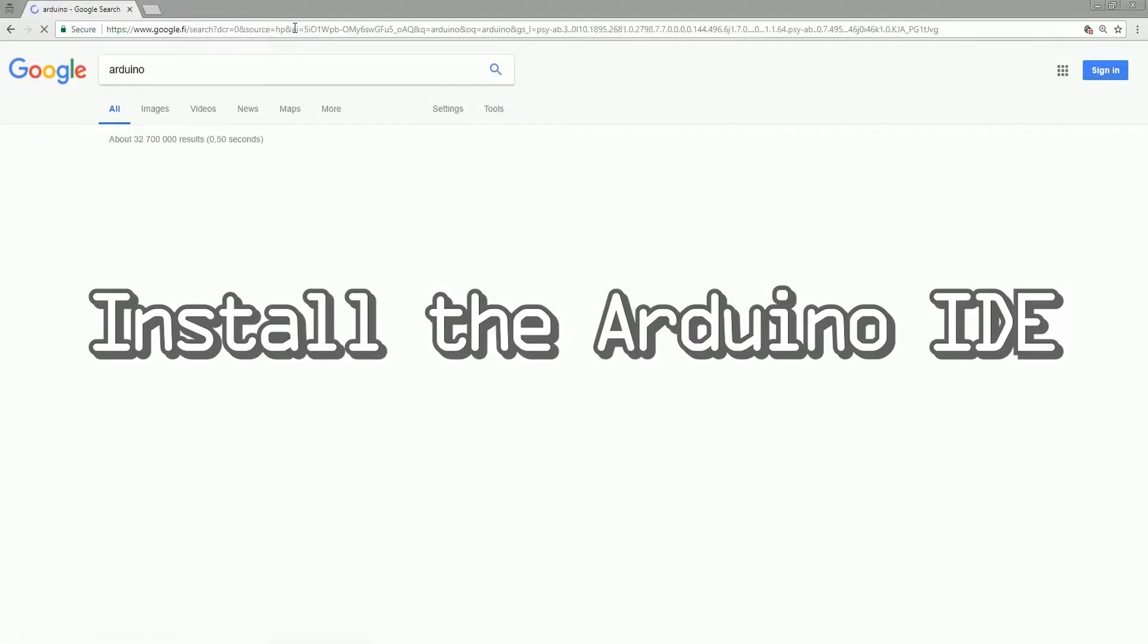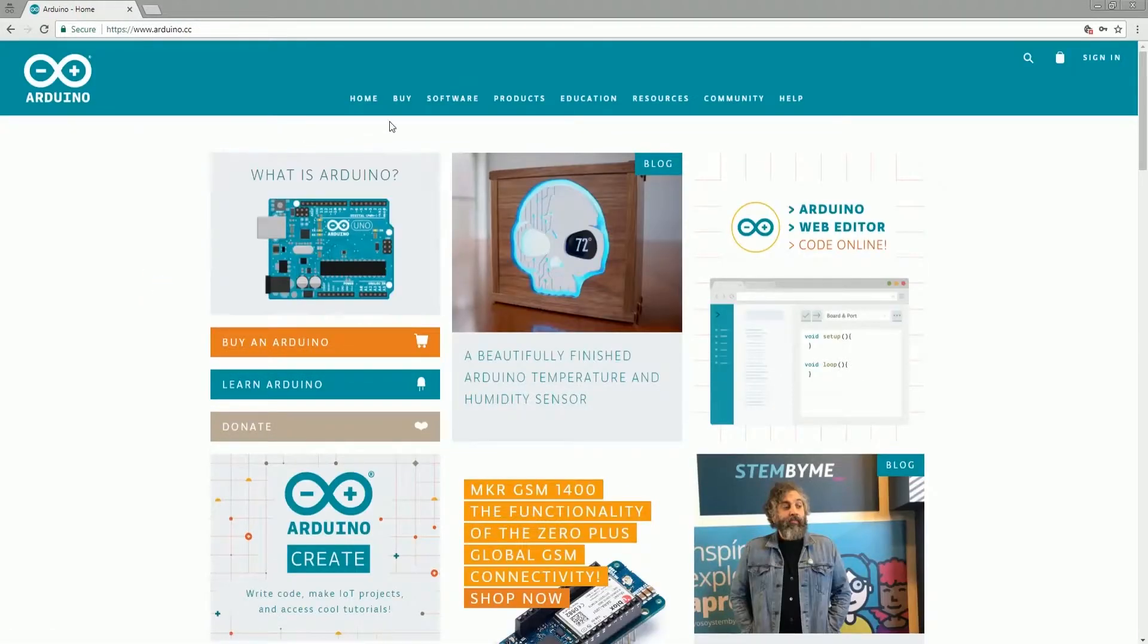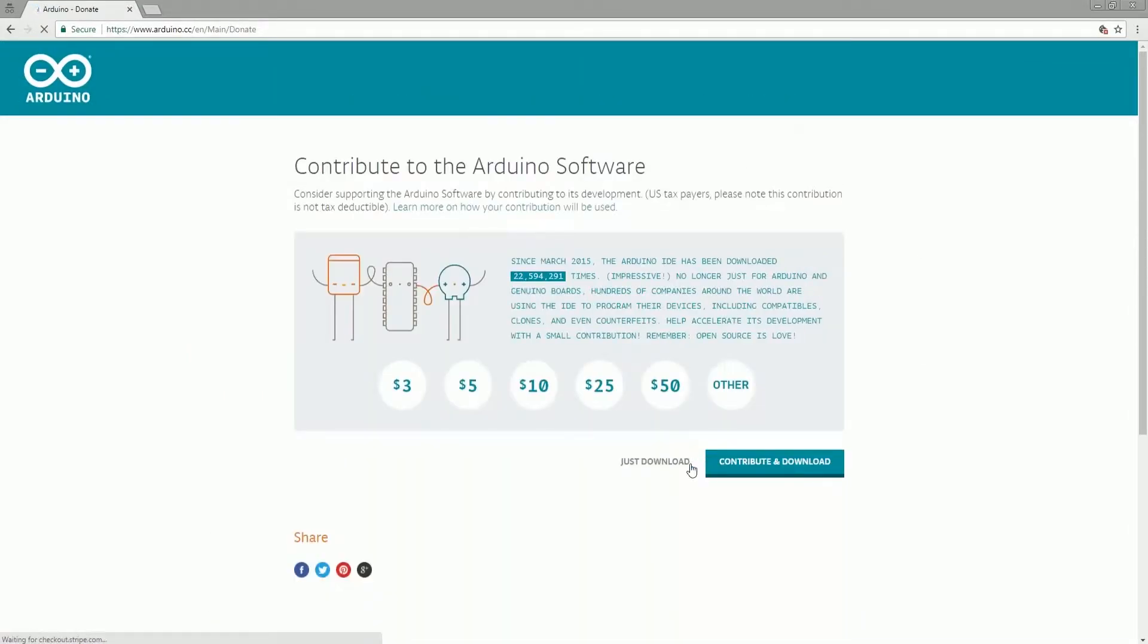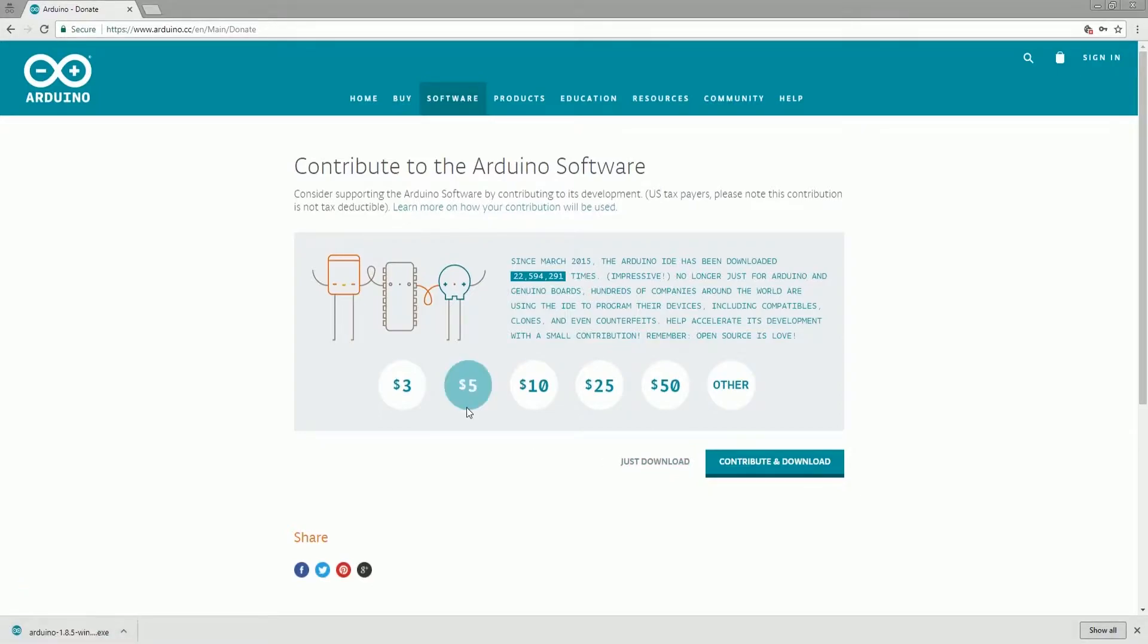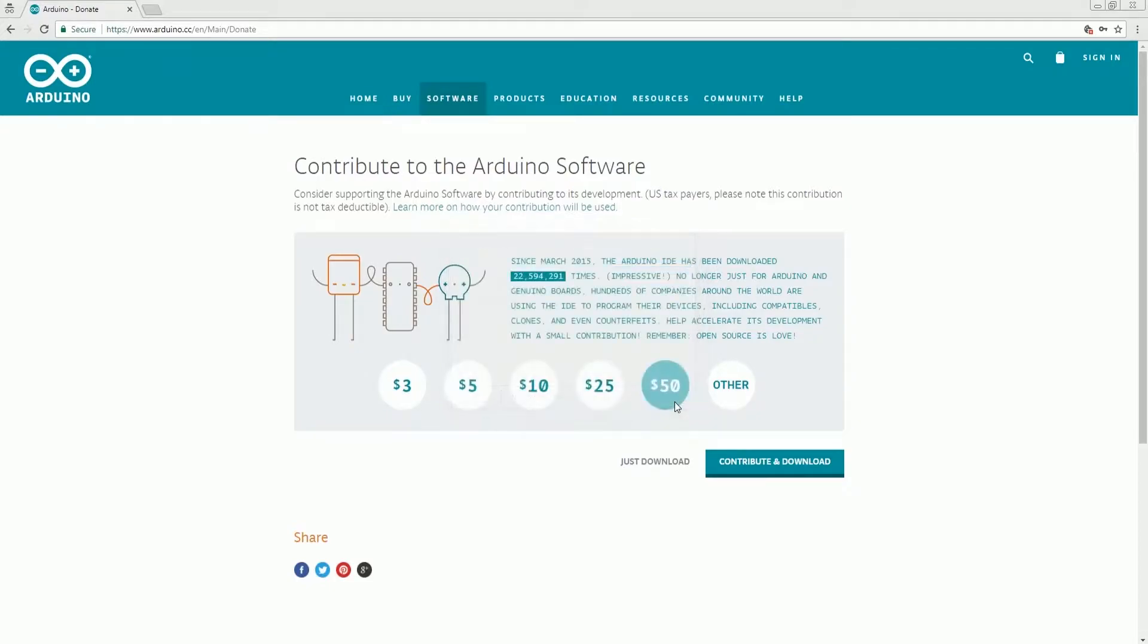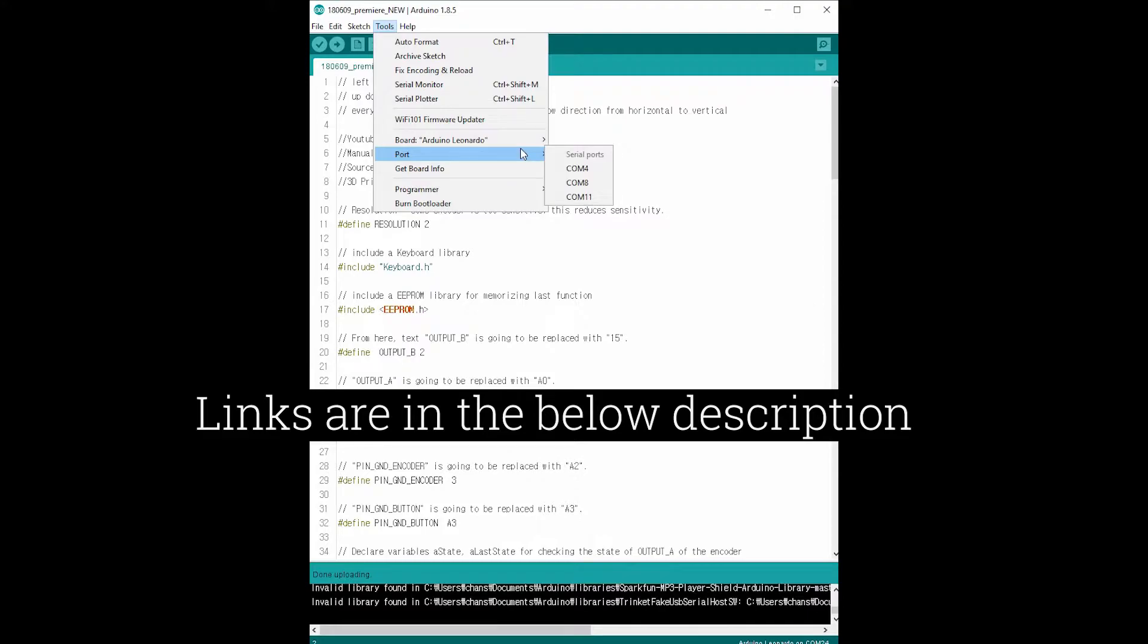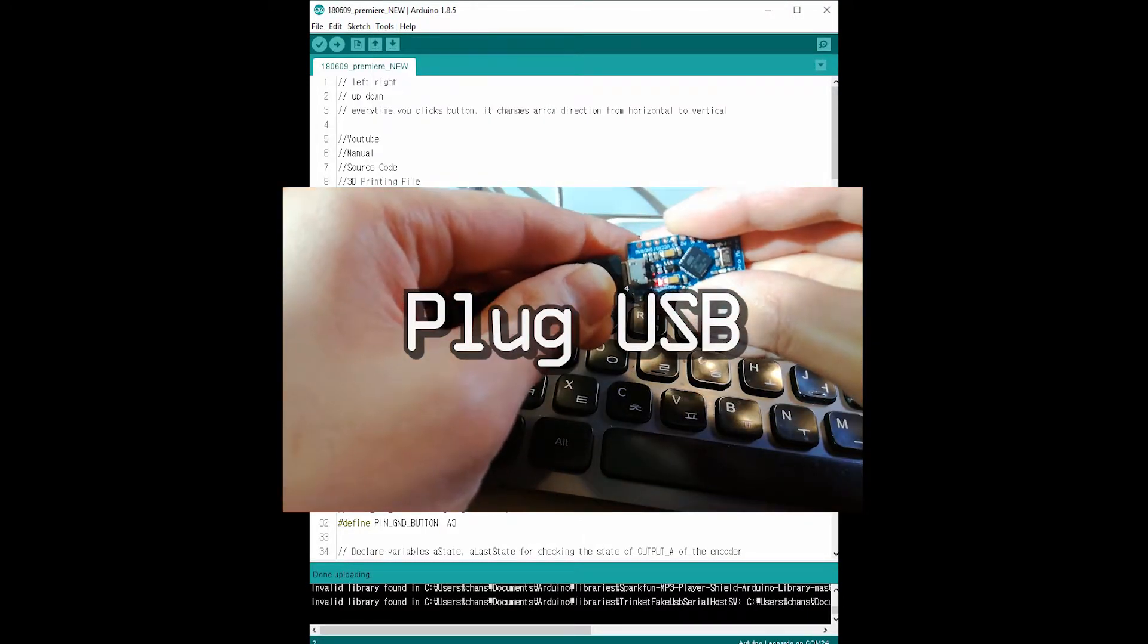Now we are going to install the Arduino IDE. The Arduino board doesn't have any program in it. In order to use that Arduino for your purpose, you need to upload a code on the Arduino. And in order to upload the code, you need to install this IDE. Follow these steps.